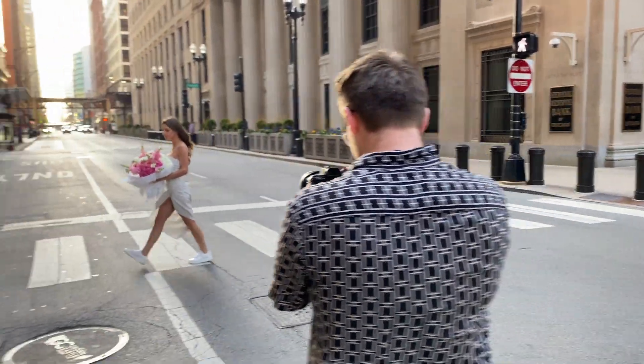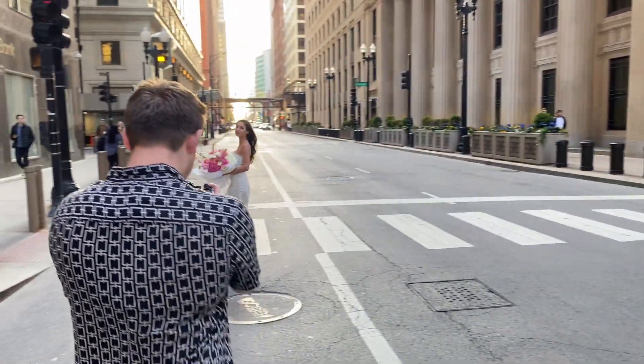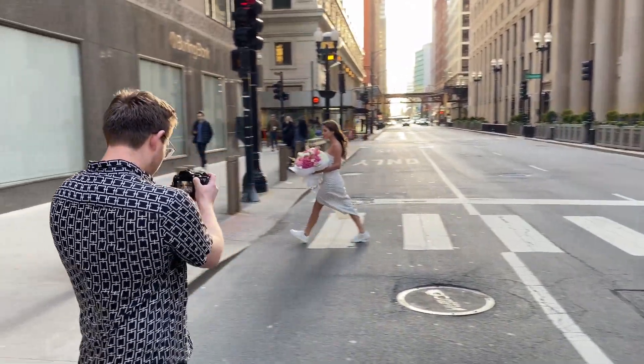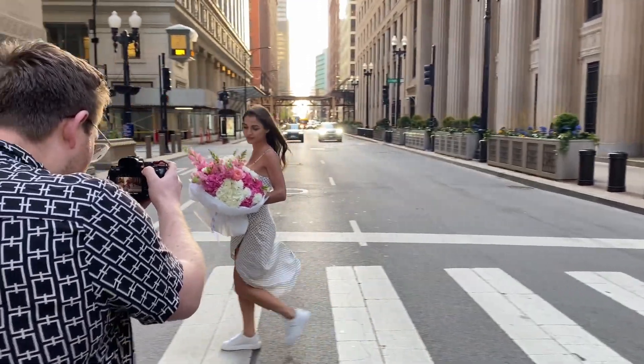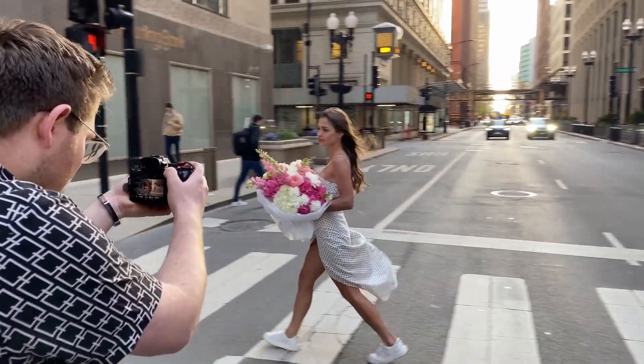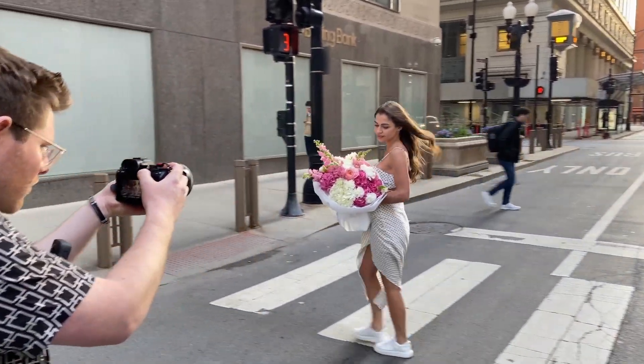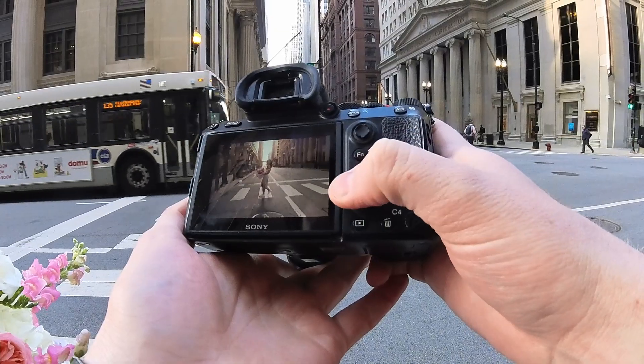One thing to keep in mind when shooting with motion is that you do need a fast shutter speed to capture crisp shots.